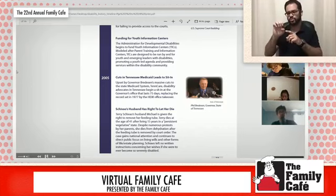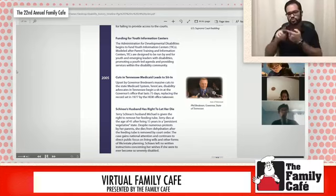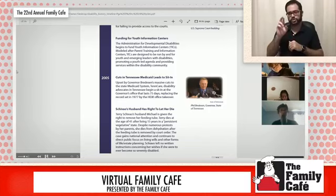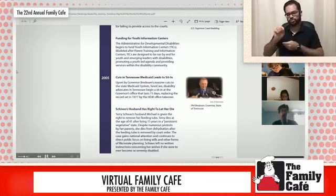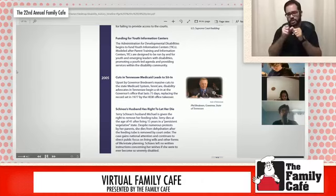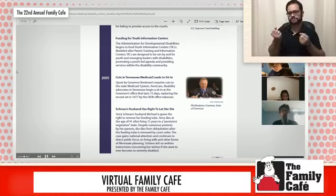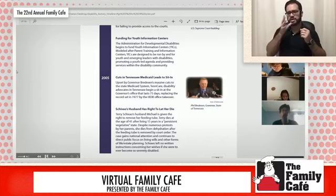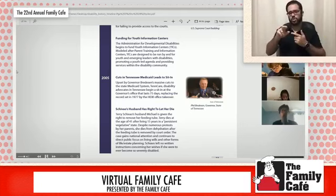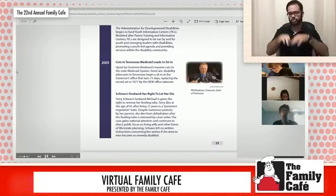Schiavo's husband is given the right to let her die. Terry Schiavo's husband Michael is given the right to remove her from a feeding tube. Terry dies at the age of 41 after living 15 years in a persistent vegetative state. Despite numerous protests by her parents, she dies from dehydration after the feeding tube is removed by court order. The case gains national attention and continues to direct public focus on living wills and other forms of life and estate planning. Schiavo left no written instructions concerning her wishes if she were to ever become so severely disabled.